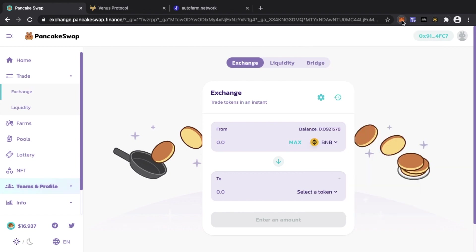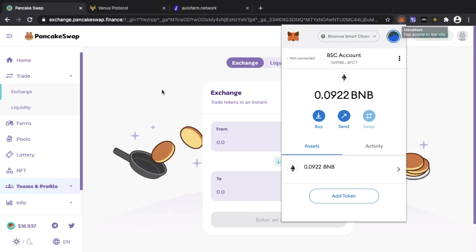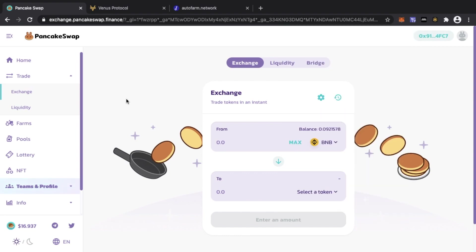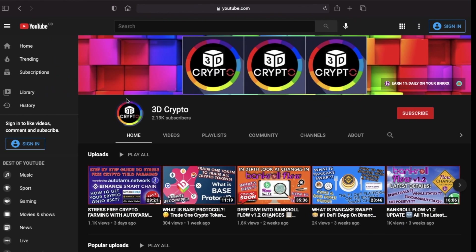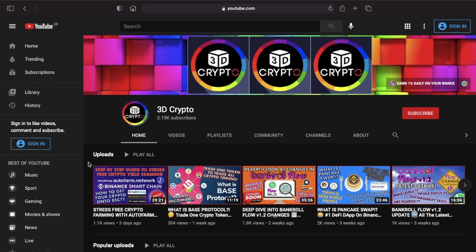You cannot send BNB directly to your MetaMask Binance Smart Chain wallet — you need a bridge. The Binance Chain Wallet lets you do a cross-chain transfer to the Binance Smart Chain. I've spoken about this in a previous video, linked below, which explains how to get your crypto onto the Binance Smart Chain.